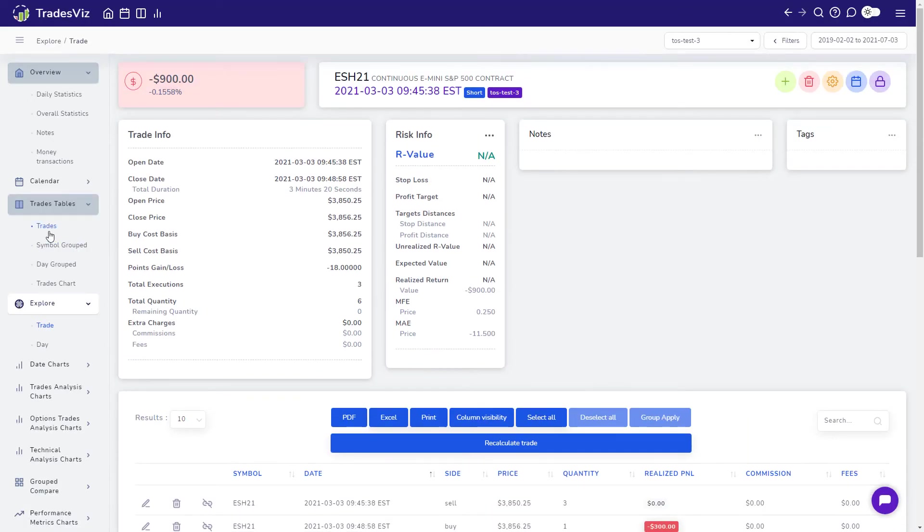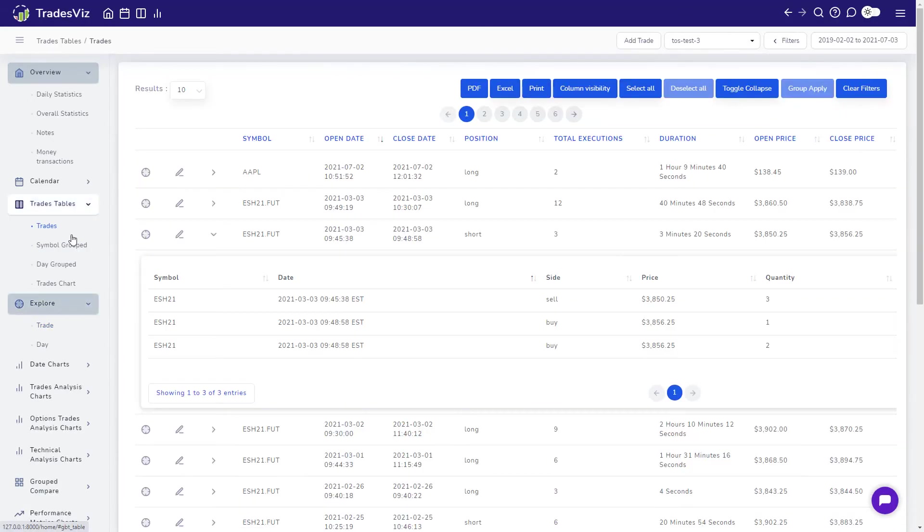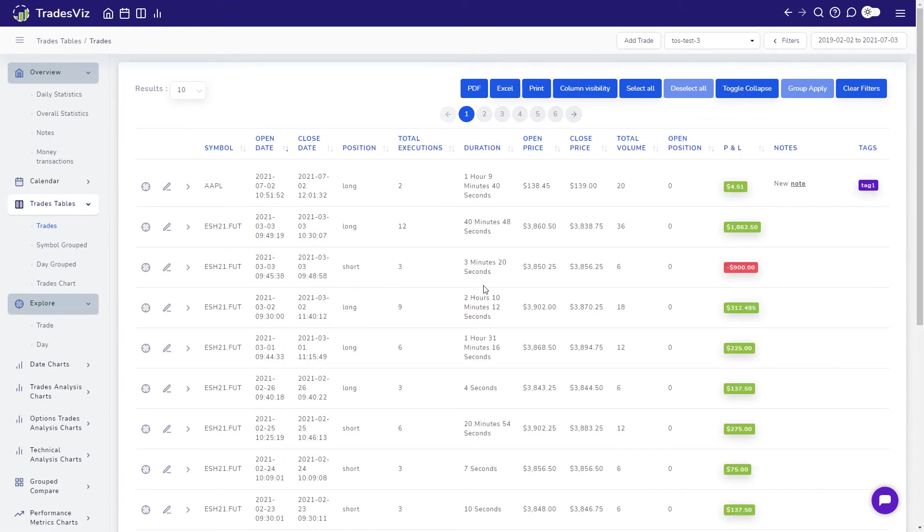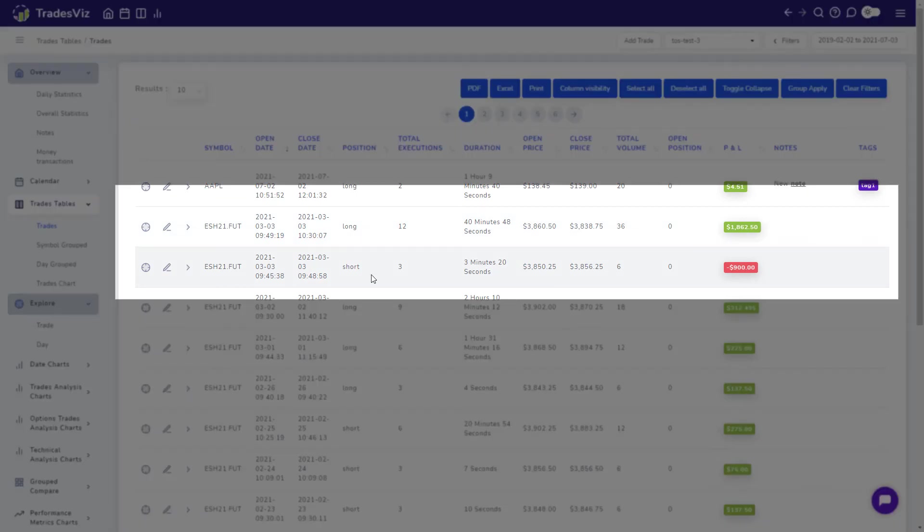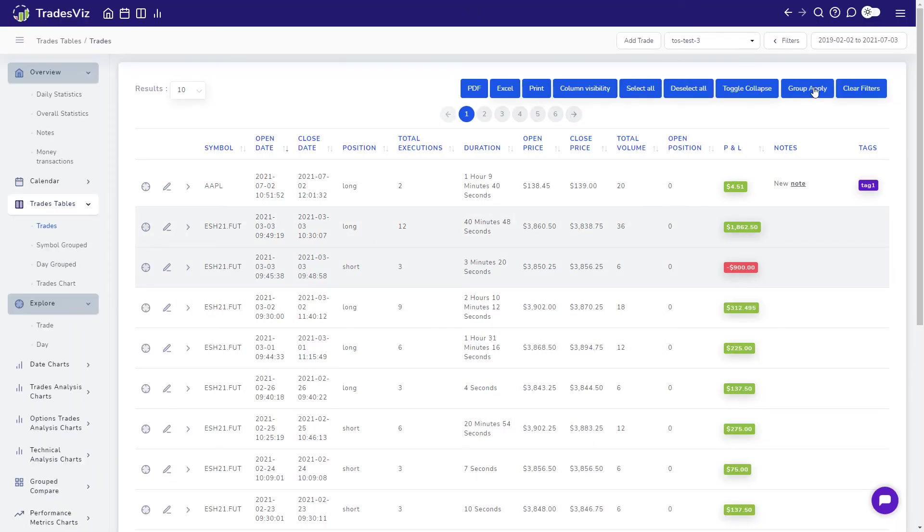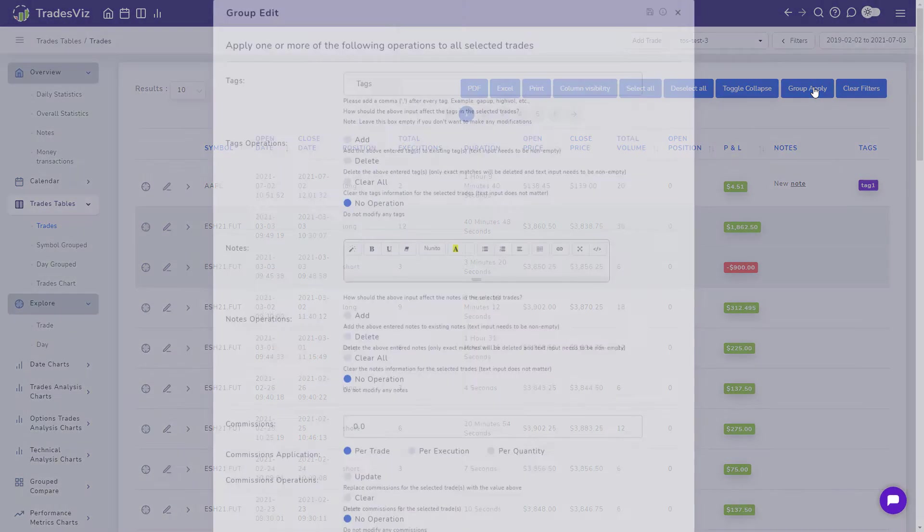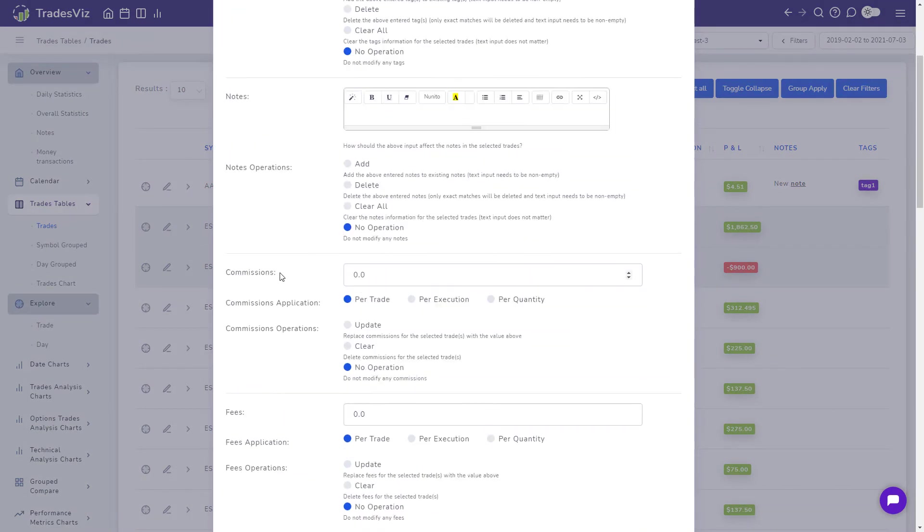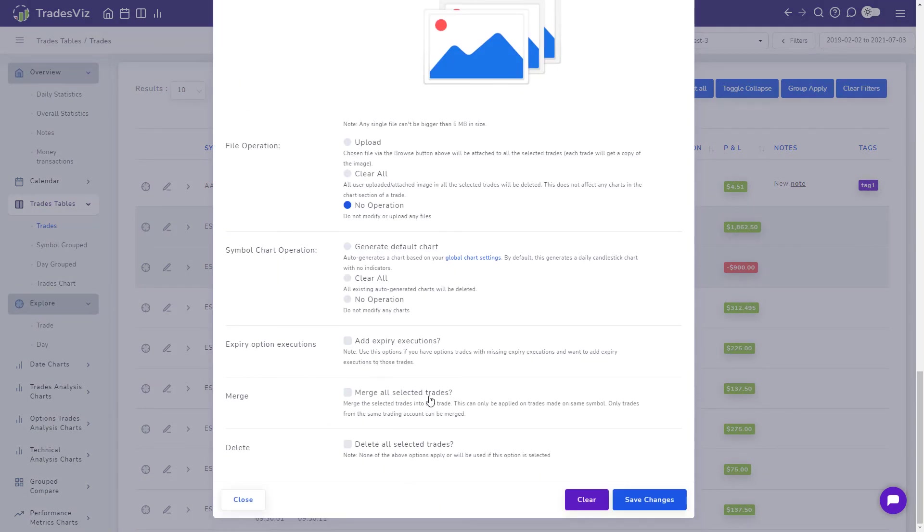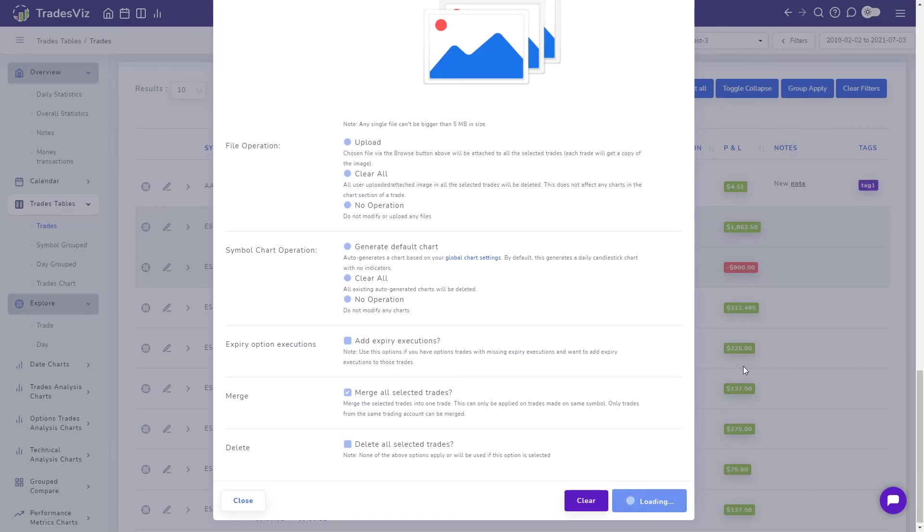What if we want to do the opposite operation of merging trades together? There are two ways you can do this. The first is to simply select each trade you want to merge in the trades table by shift clicking it. Then click on group apply at the top and scroll down till you see merge trades, select that option and click save changes.